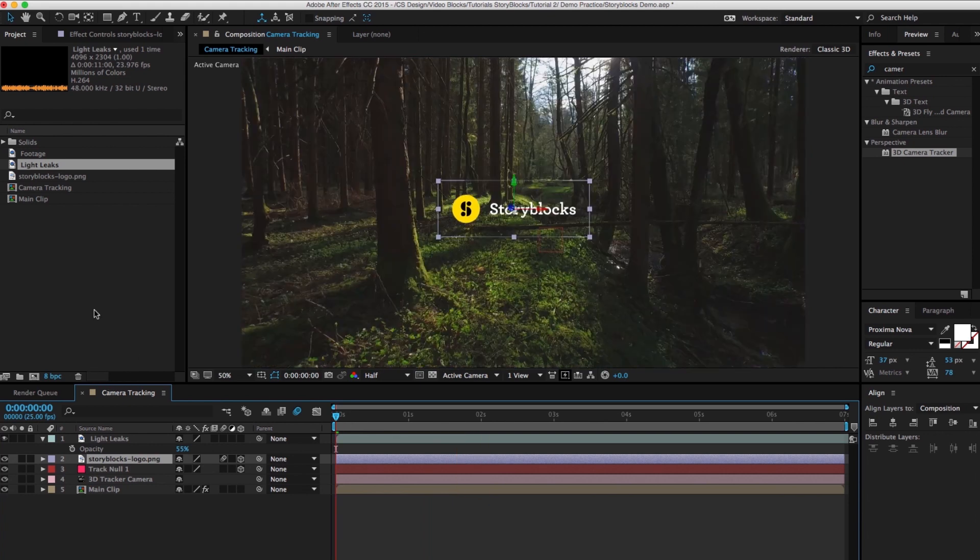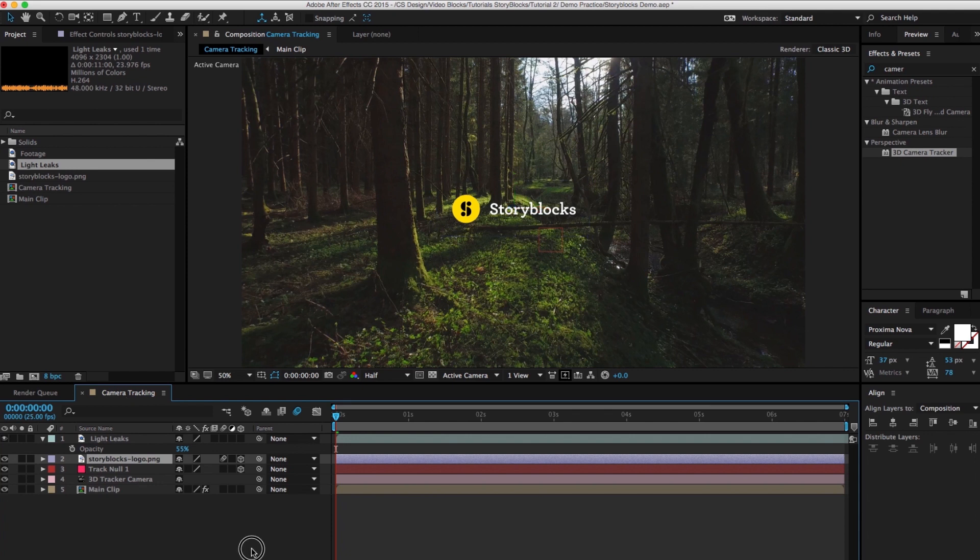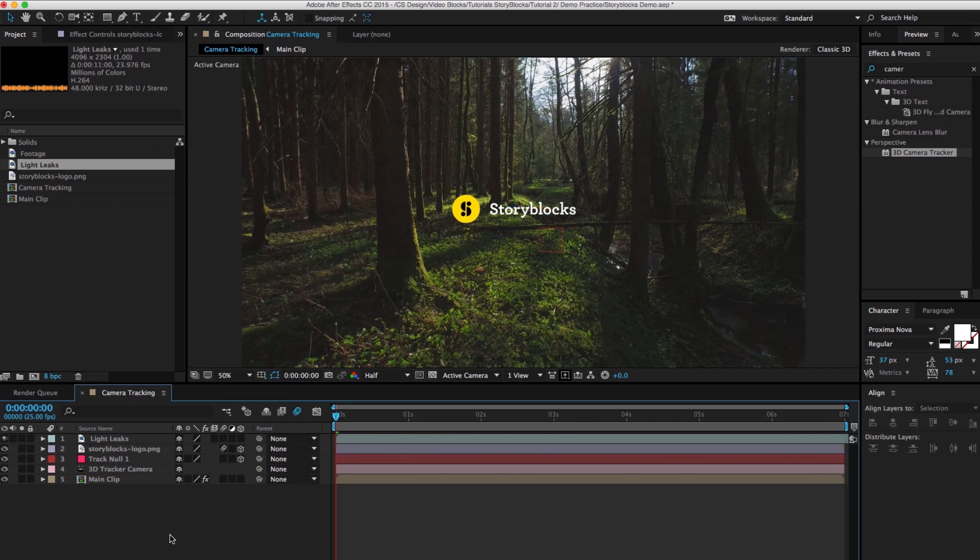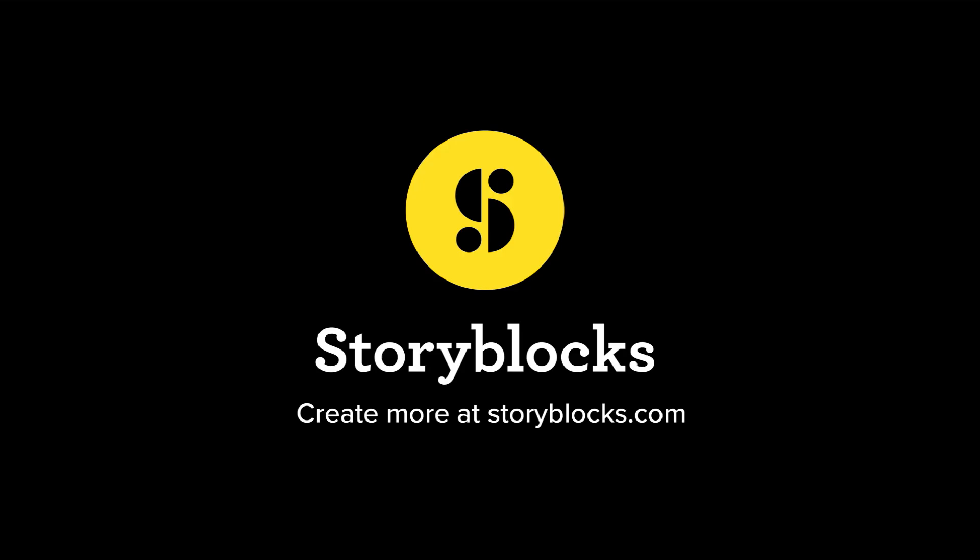So that's a quick guide to the basics of camera tracking. Stay tuned for part three where we will discuss 3D space, setting up cameras, and lighting your scene. I'm Ryan with Storyblocks. Thanks again for watching and I'll see you later.